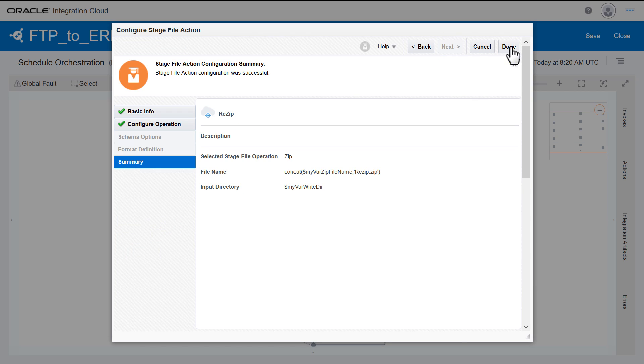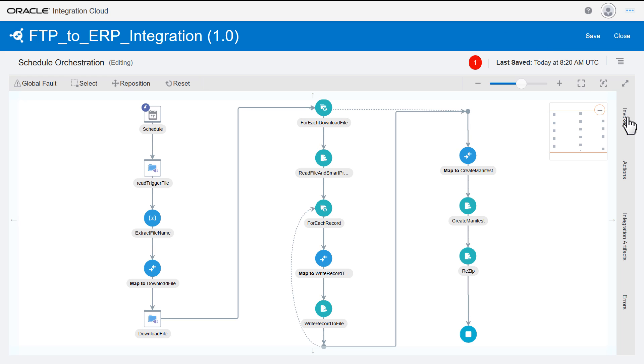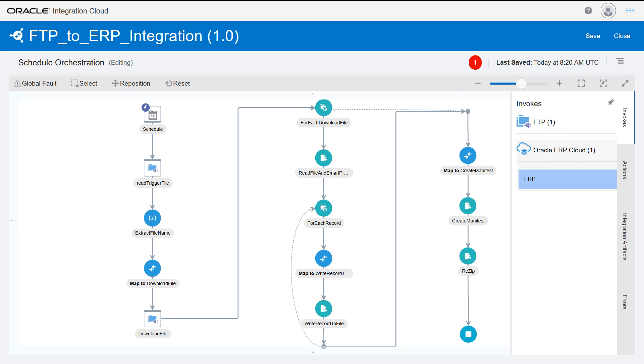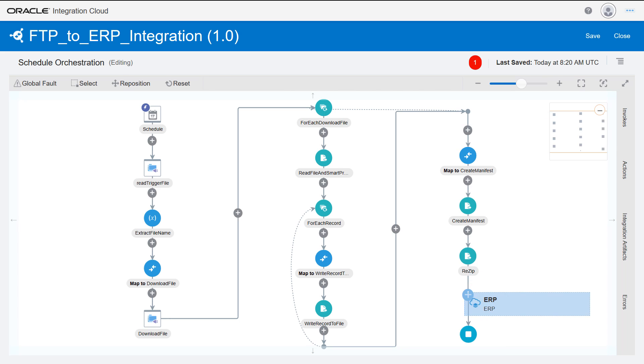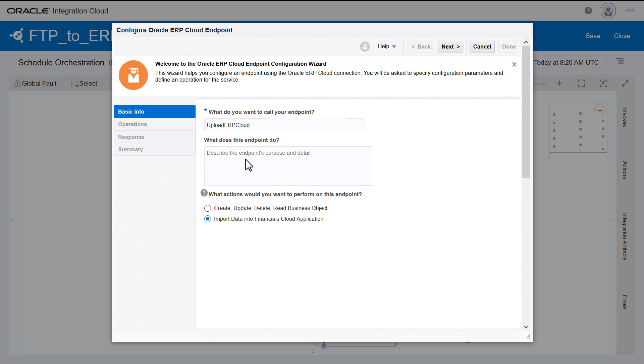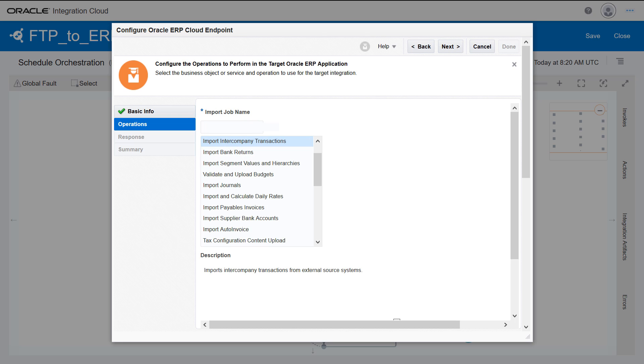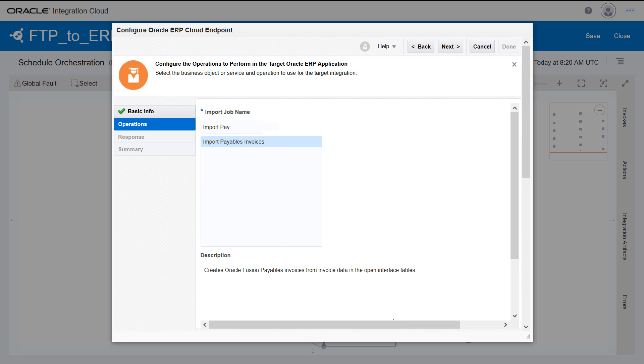Finally, add the ERP endpoint to import the data into the Financials Cloud application. The operation to perform in the target Oracle ERP application is Import Payable Invoices.